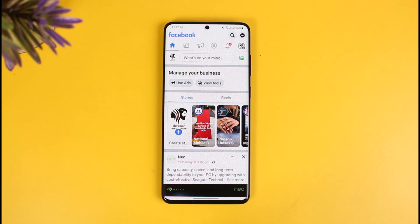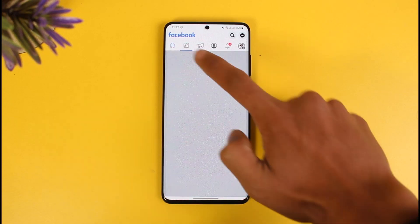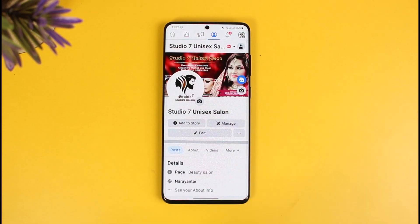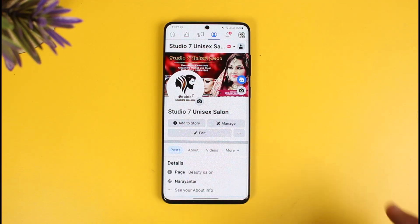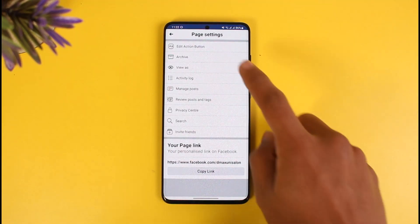In order to add a shop now button on your Facebook page, first of all open up Facebook and make sure to sign in with your Facebook page account. Over here you can see I'm currently on my Facebook page. Now, to add a shop now button or any other call-to-action button, it's very simple.